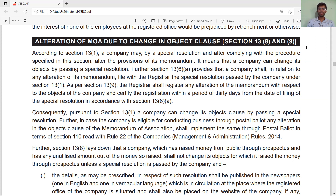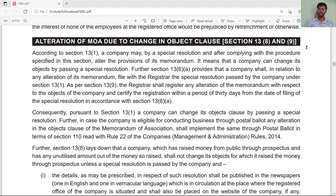Hello everyone, my name is Birgis Morya and welcome to my BM Law Classes channel. Today we will learn about the alteration of Memorandum of Association due to change in the object clause.